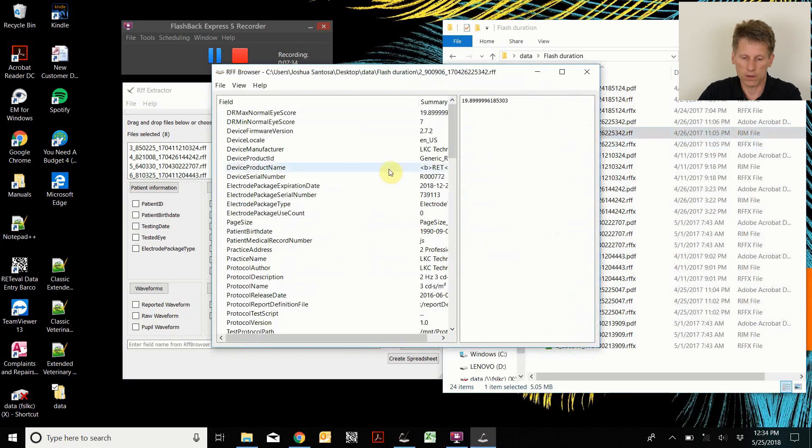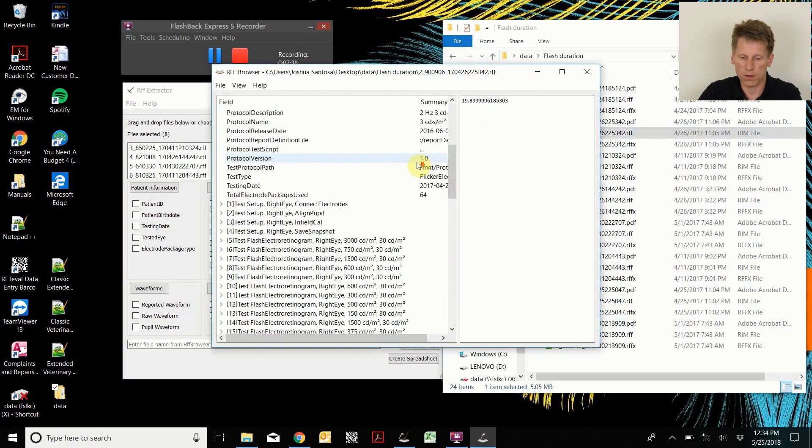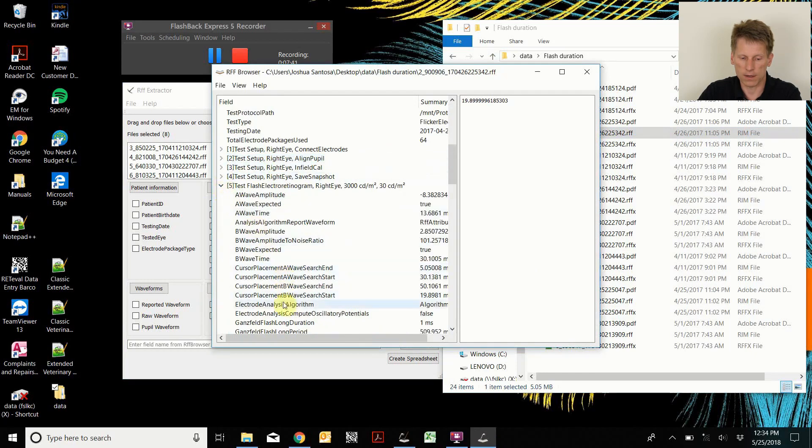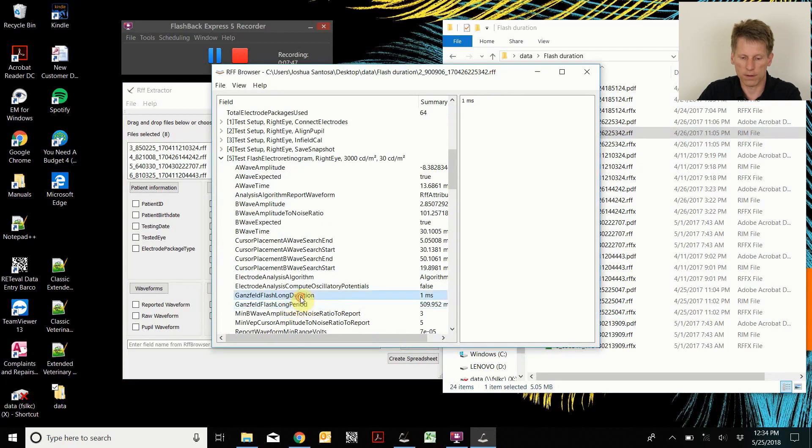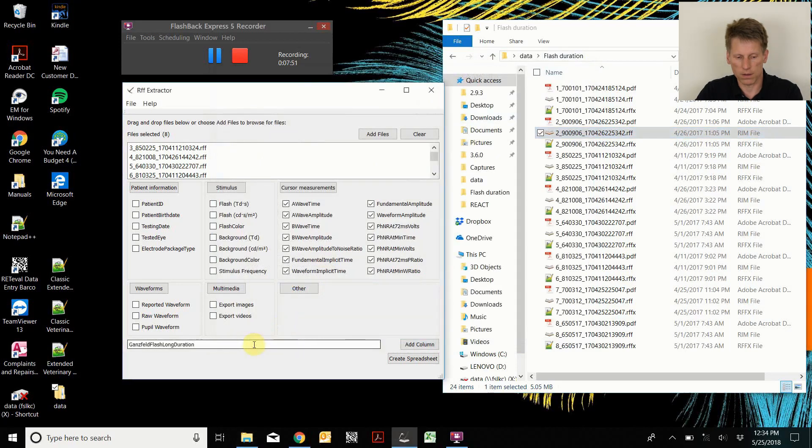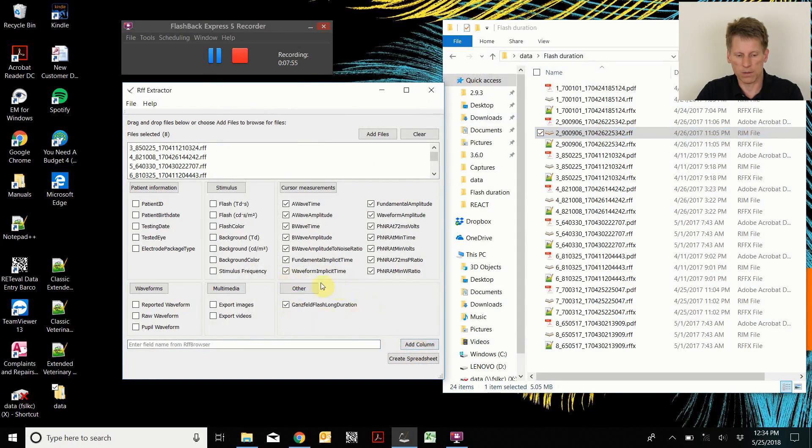So this was a custom protocol. I can open it up in this RIF extractor, a RIF browser utility. And I can see what I was changing was this Gansfeld long flash duration.